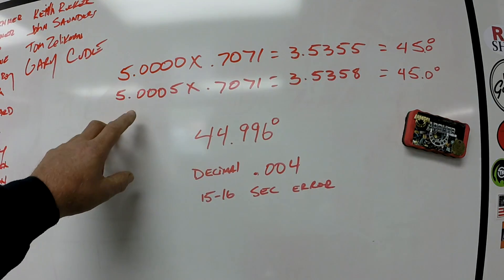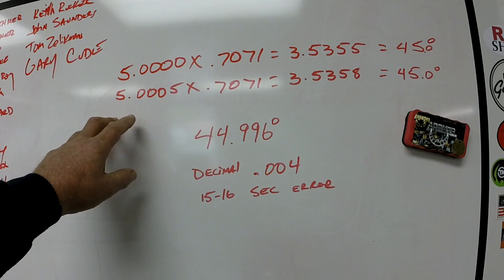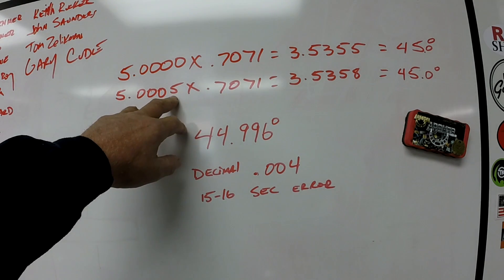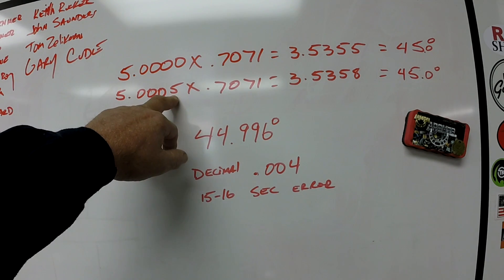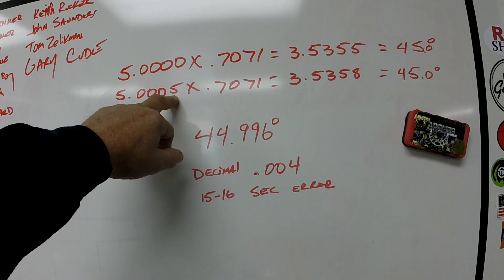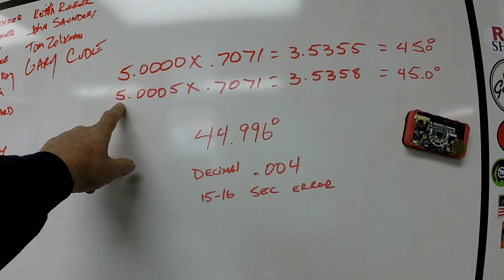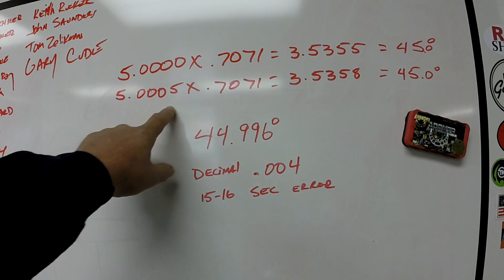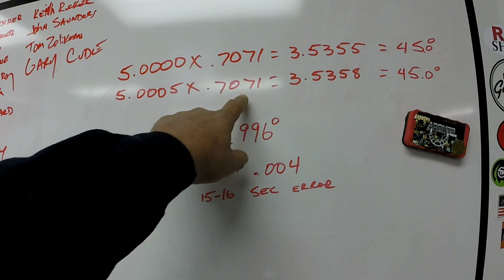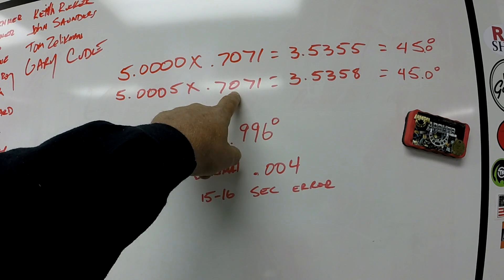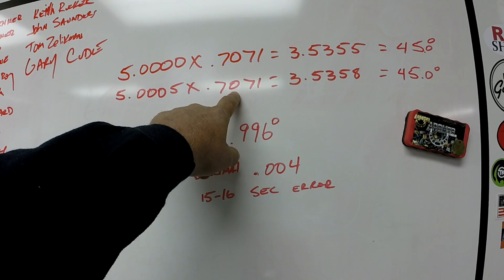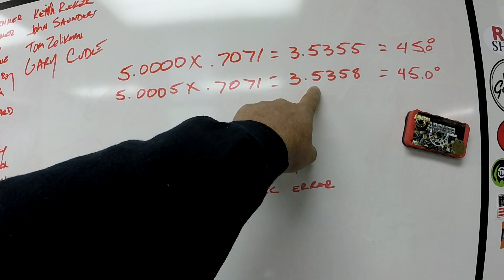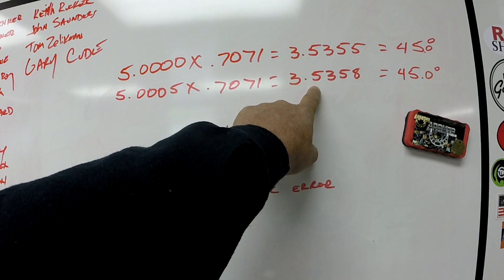Now, corrected, we've already established that our sine rolls are a half a thousandth long. So we take that value, our long five inch, by the same sine of 45. This is our new gauge block stack.